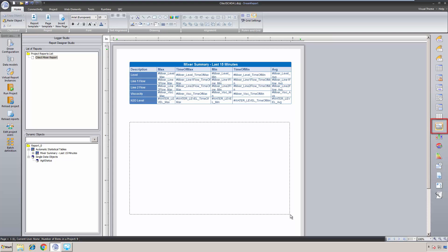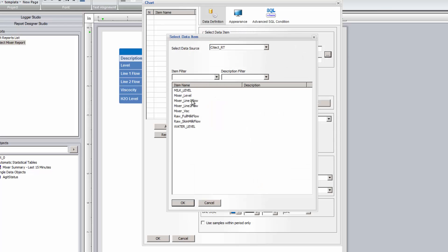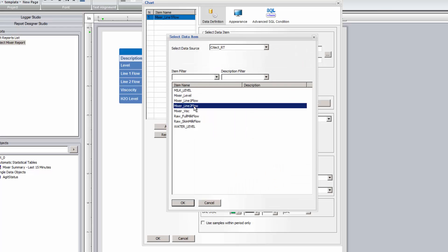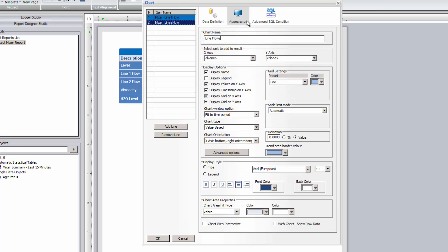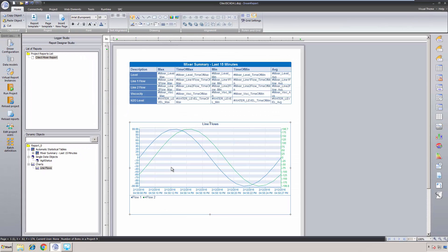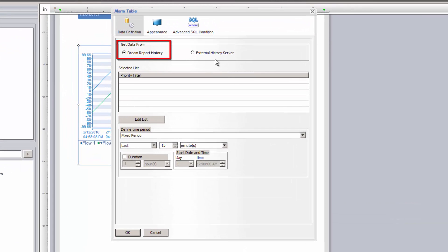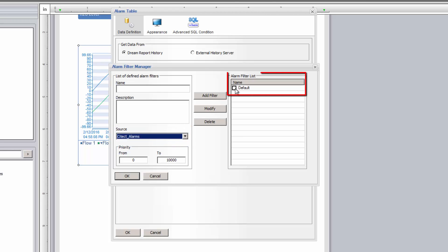Next, we're going to place a line chart on the report to plot SciTech data logged in DreamReport. Again, I'll get data from DreamReport history. I'll choose the driver we configured earlier for the SciTech real-time values data, and then select and add a couple of flow meter tags. Let me add captions for the legend and format the line chart. The final object we'll add to this report is an alarm table, getting data from DreamReport history.